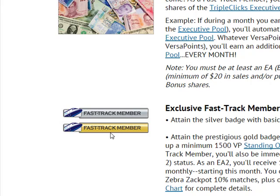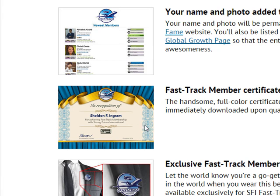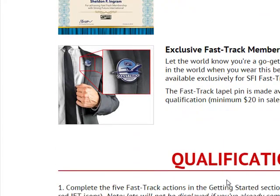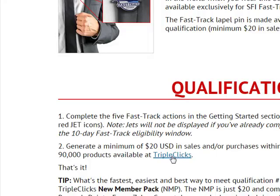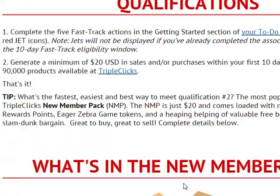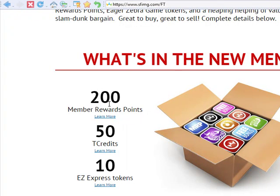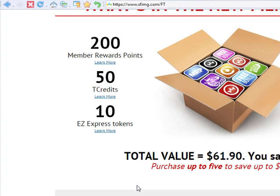There are two types of fast-track. Once you join with $20, you are given all these privileges — you can read them on the fast-track page. You will be given a certificate as a fast-track member. You will be given 200 MRP (Member's Reward Points), 50 T credits (worth more than $30), and 10 Express Tokens to play. These are the benefits of the fast-track member.